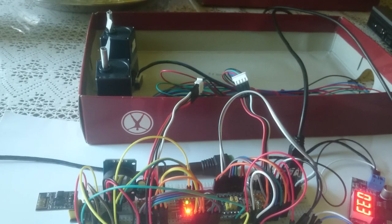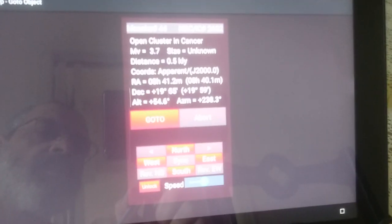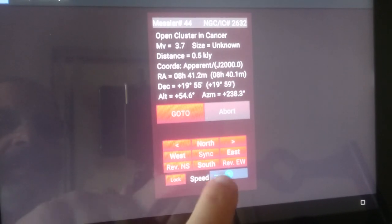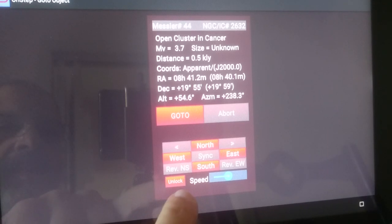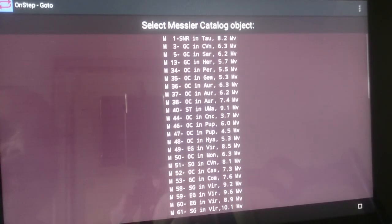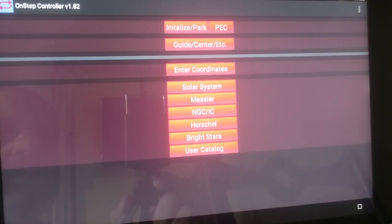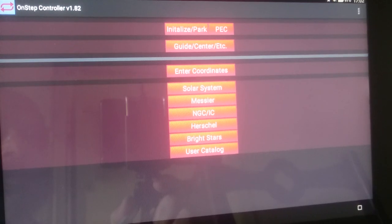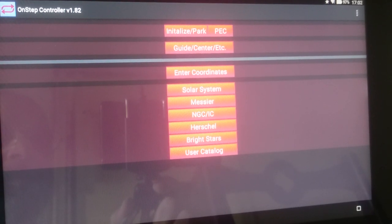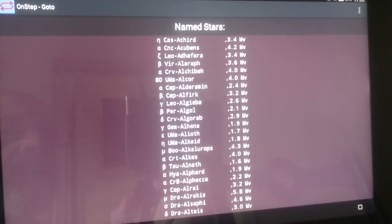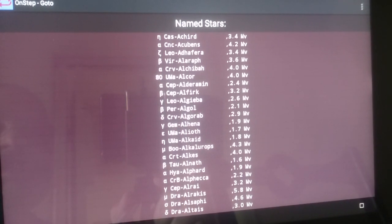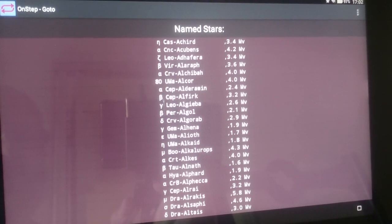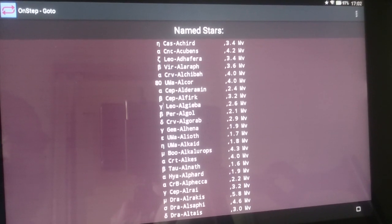Once it reaches the destination it's the same thing. It tells you here that you could unlock and sync, you see the unlock here. You can change the speed. You can go to any of these objects: the solar system, Messier, NGC, Herschel or the bright stars. For example, if you go to the bright stars you can see all the stars, the ones that are brighter than magnitude 5 or 6.